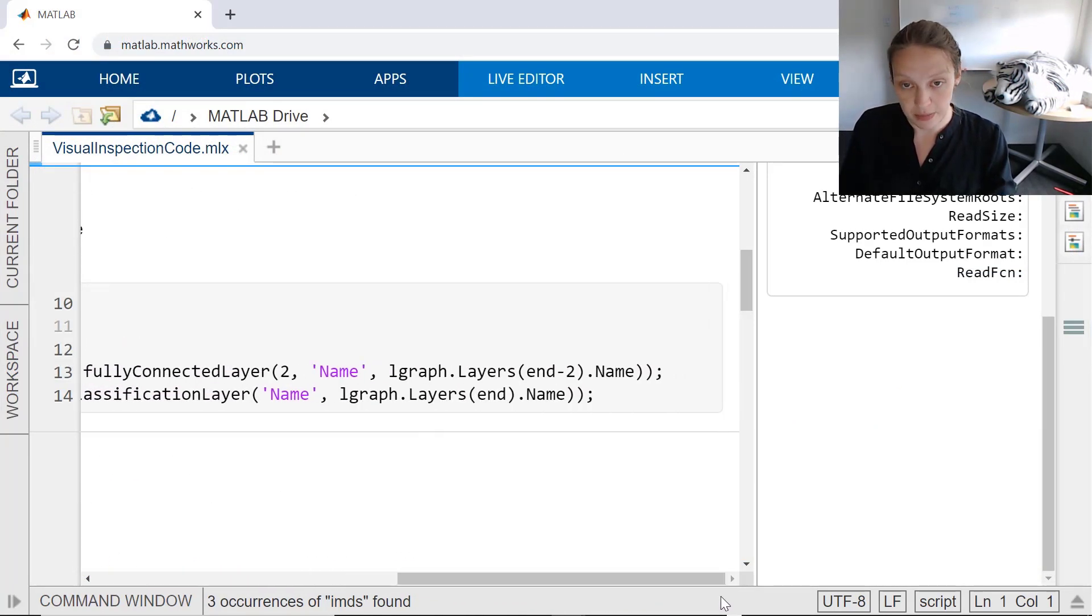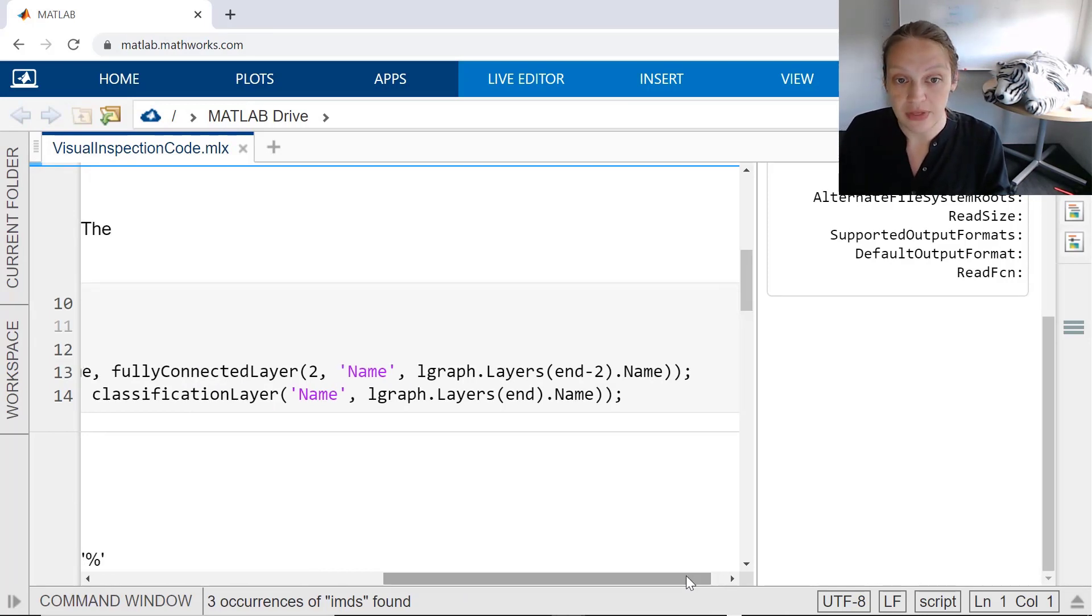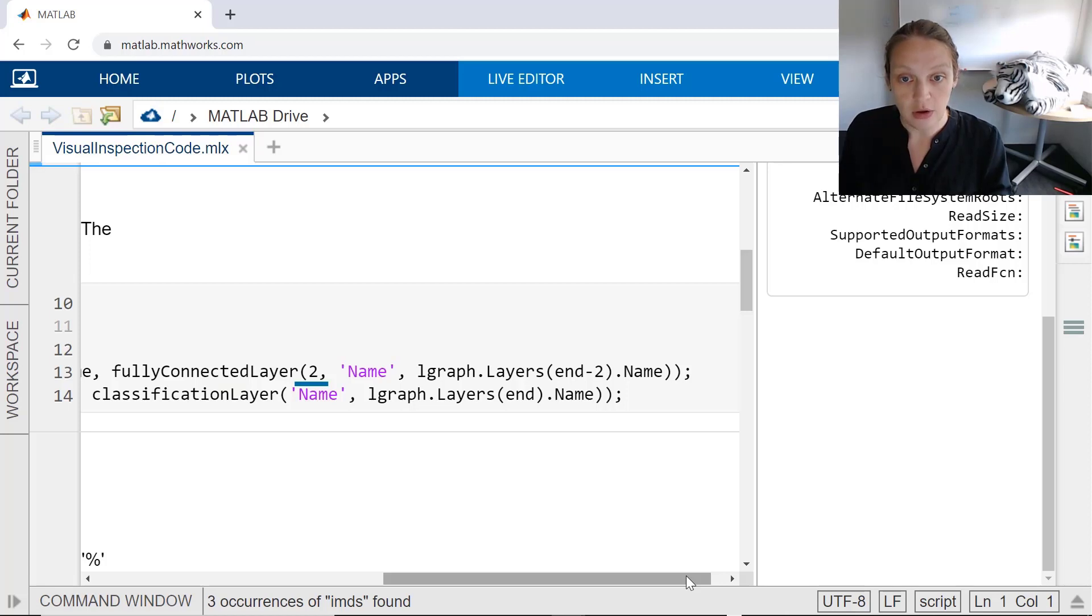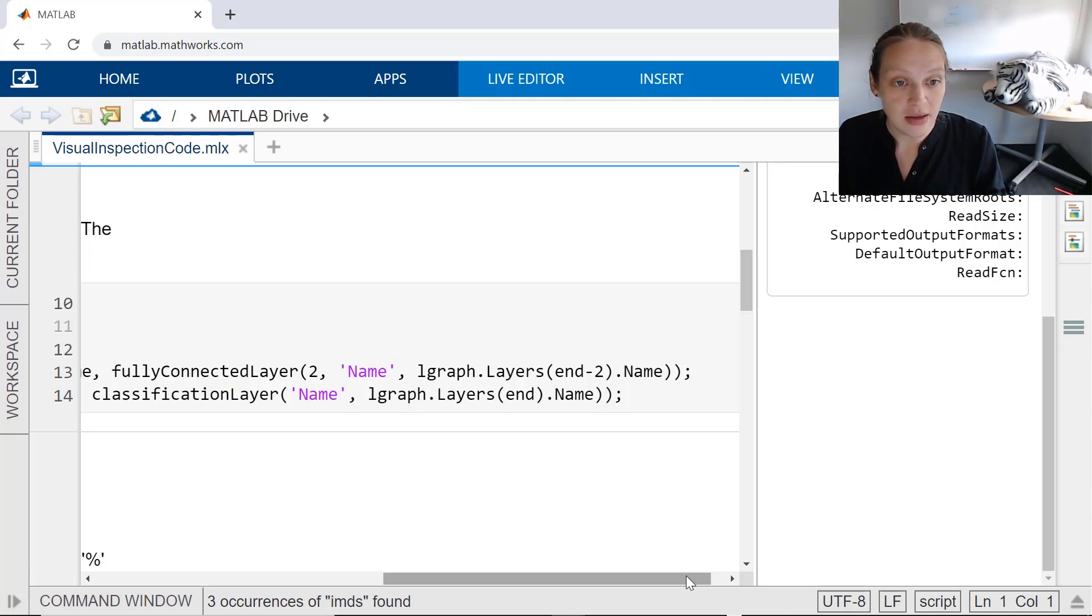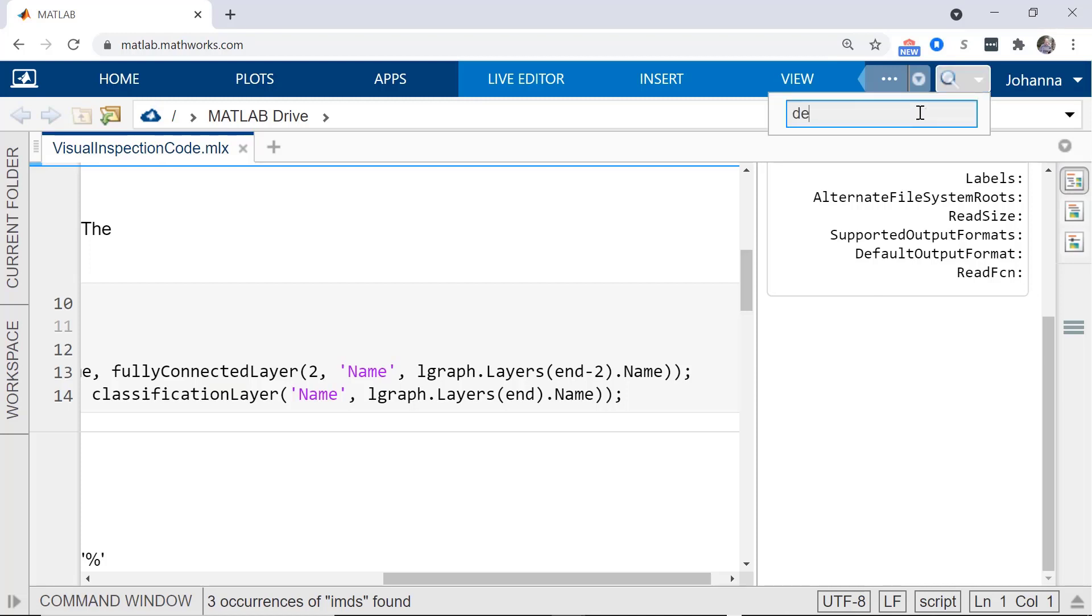For example, the final fully connected layer needs to be replaced with one that has 2 as the output size, for the two classes of data you wish to classify. Also, keep in mind that an app is available to do this in a more drag-and-drop fashion.